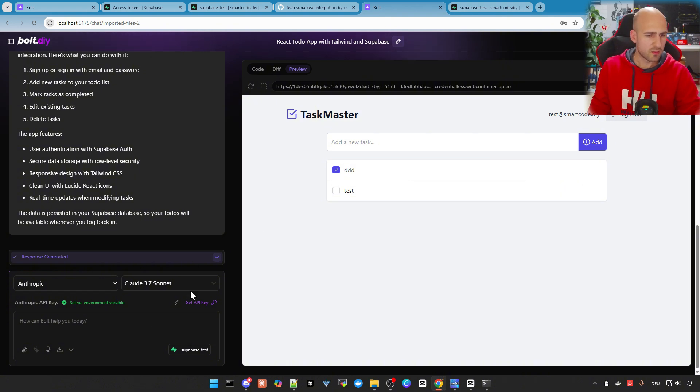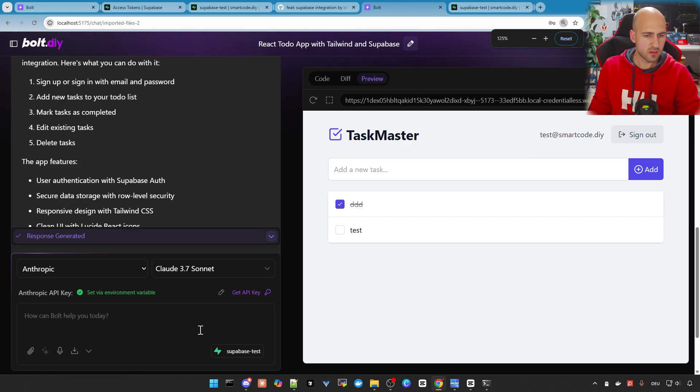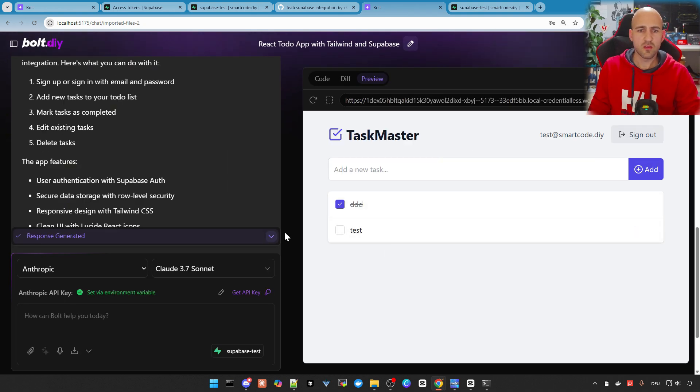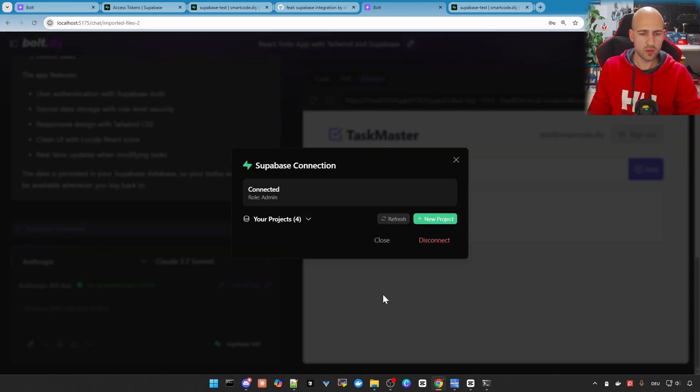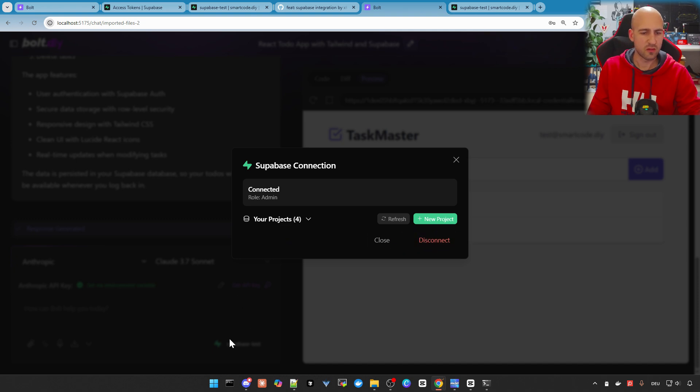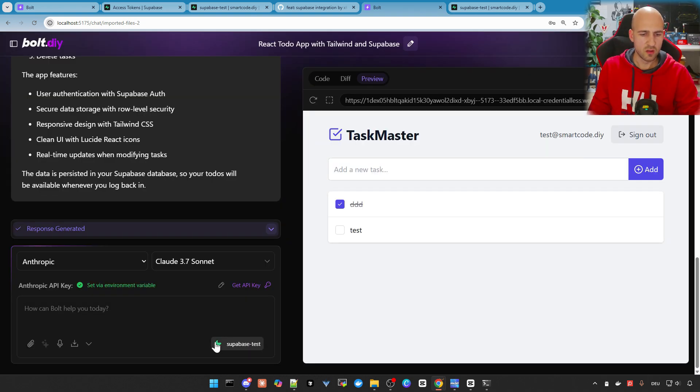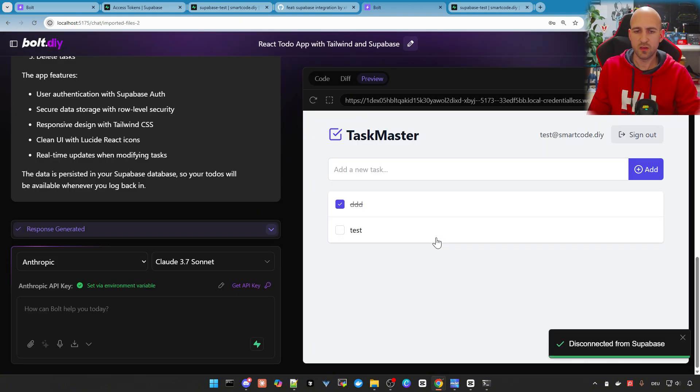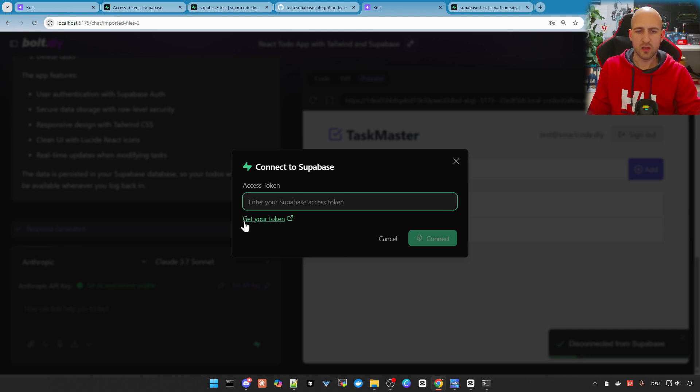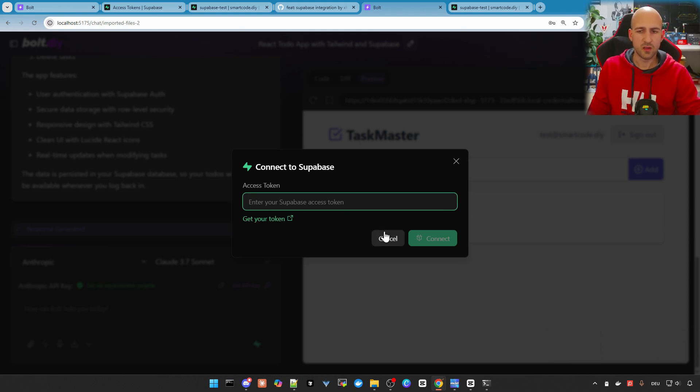Okay, what else do we have? I think this is everything you need to know to get your app working. And if you want to change your Supabase account, you can just go to this icon again in the chat interface, click it and disconnect. And then you are able to click again and connect another Supabase account if needed.